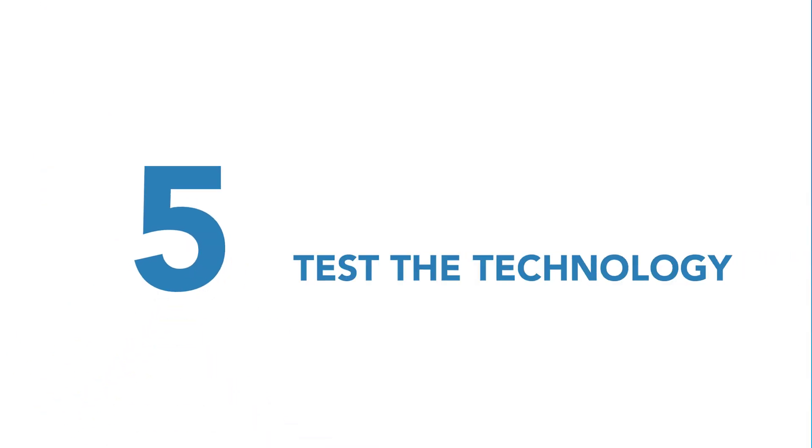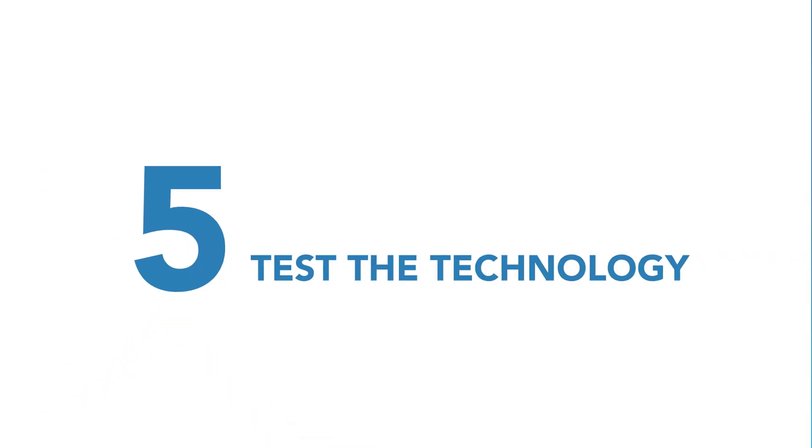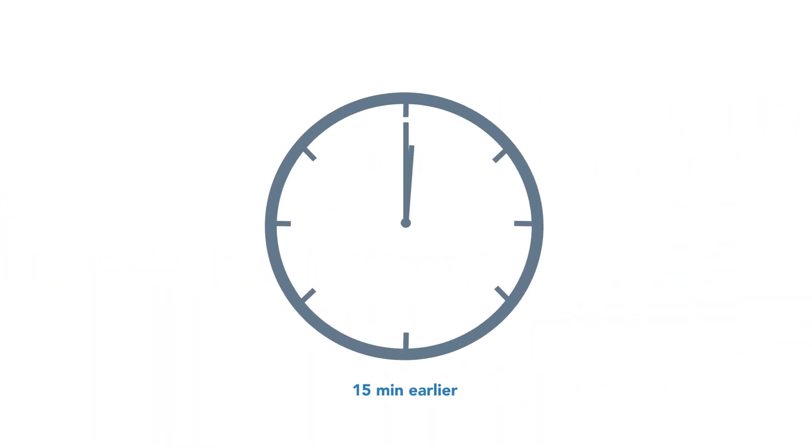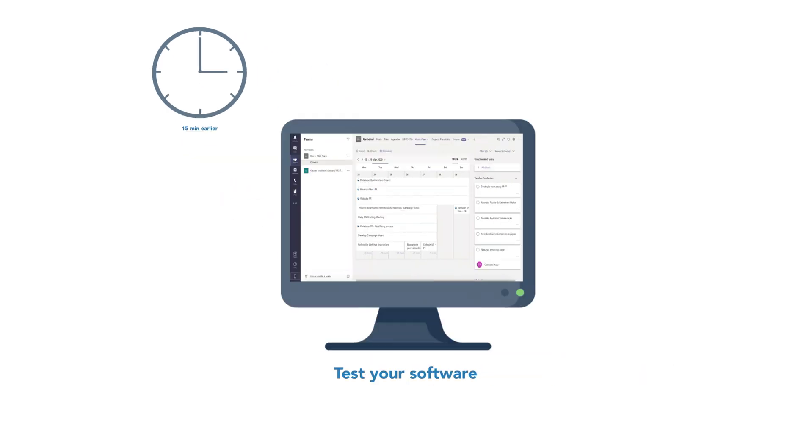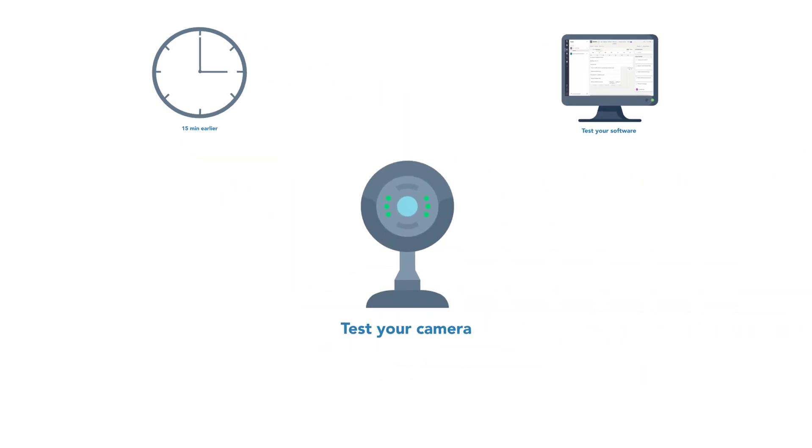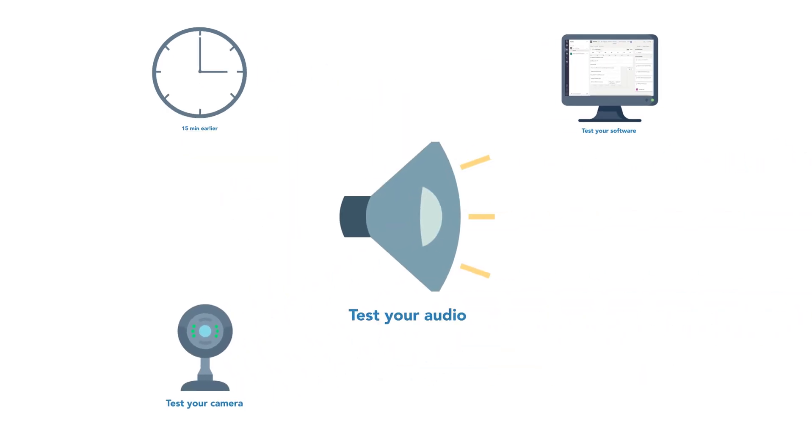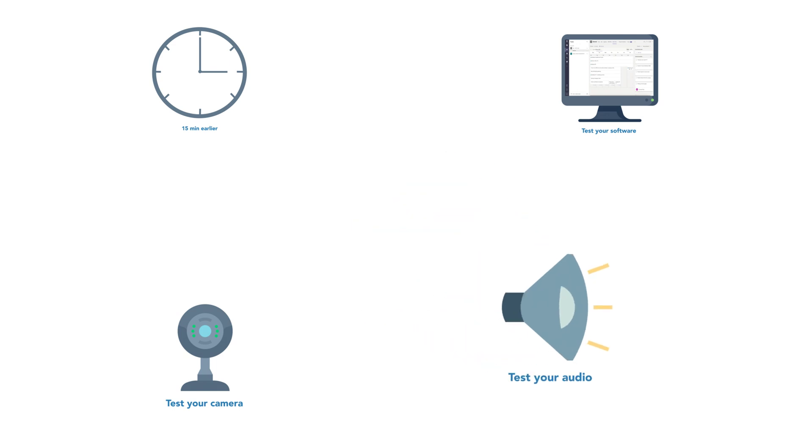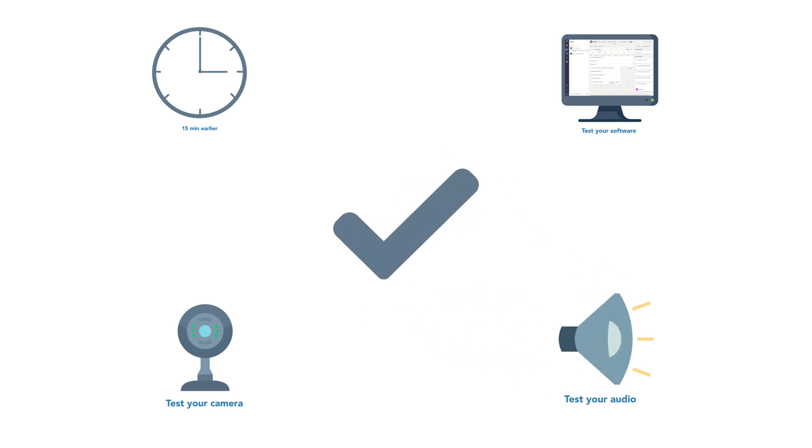Fifth tip, test the technology. Start 15 minutes earlier. Test your meeting software, test your camera and your audio. Now you are ready to start the meeting.